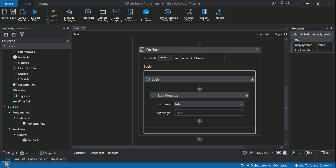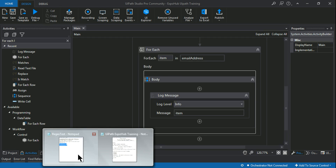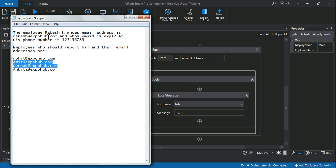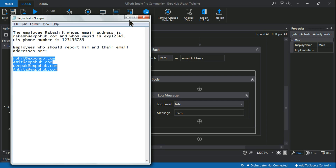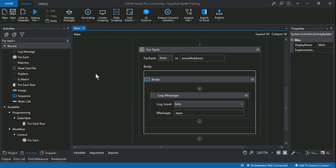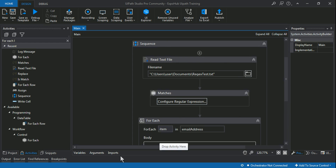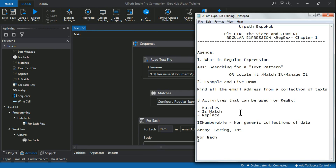After running, you can see it has pulled all the email addresses — Rakesh, Rohit, Amit, Deepak, Ankita — exactly all the data has been pulled. Rakesh@expo.com, Rohit, Amit — all four are here, fetched and written in the log. You can use a message box, write it to an Excel file, whatever you want. This is the basic demo of a regular expression.